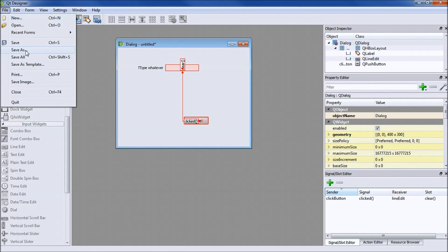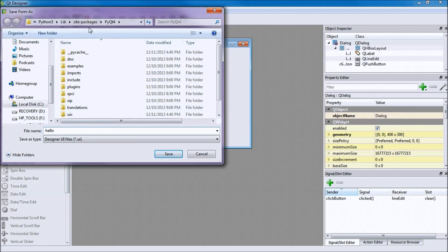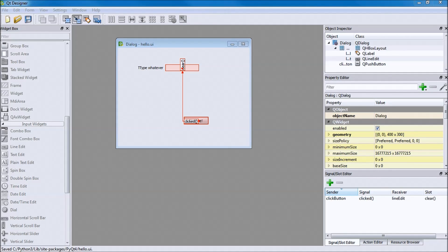Click File > Save As. It'll put you into the default save location — I recommend saving your .ui file there. We'll call this one 'hello' and it saves as a .ui file. Make sure you save it where it tells you to save it, because it makes converting to a .py file much easier. Press Save.